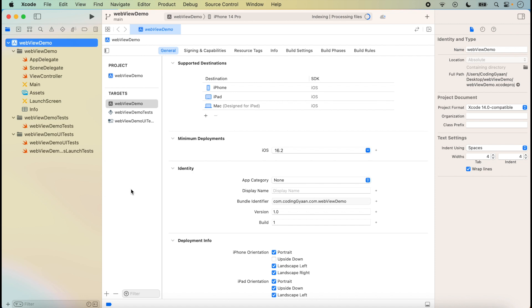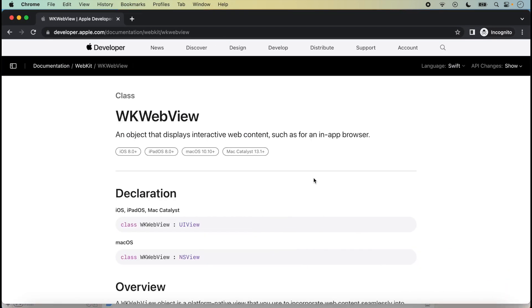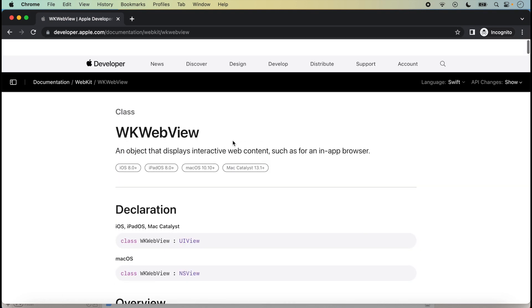In today's lecture we will implement WebView in both ways — from code and from the storyboard. First of all, we click on the documentation, where the Apple documentation is available.